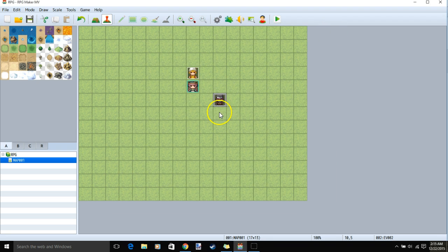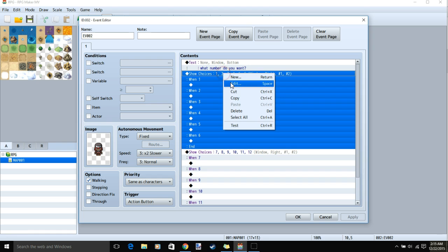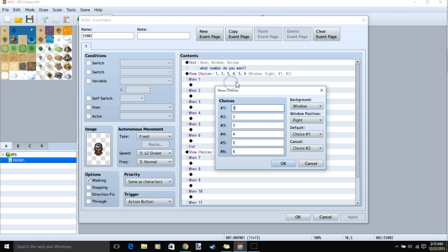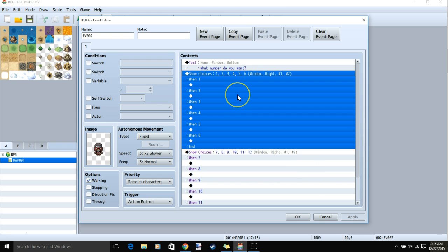We can go deeper into this plugin by clicking back our event square and right-clicking and editing our first set of choices. The default choice is the choice that will be highlighted when your player activates this event. The cancel is which choice will be activated when you click the back or the cancel key. You must choose which group you want the cancel in and which group you want your default in.